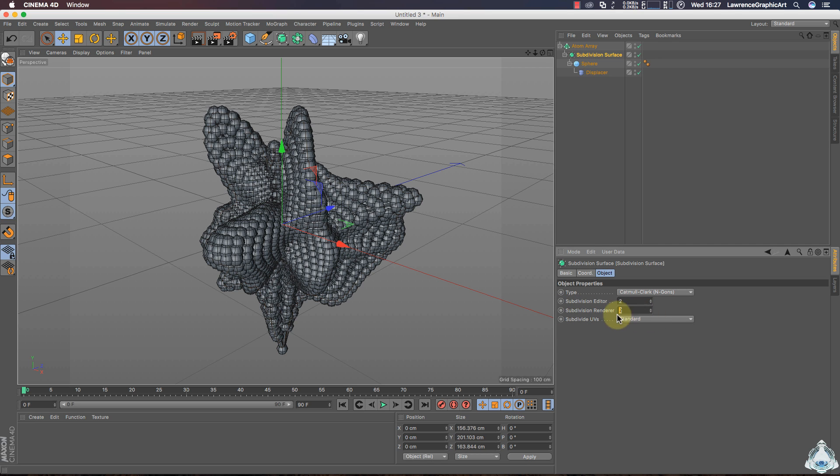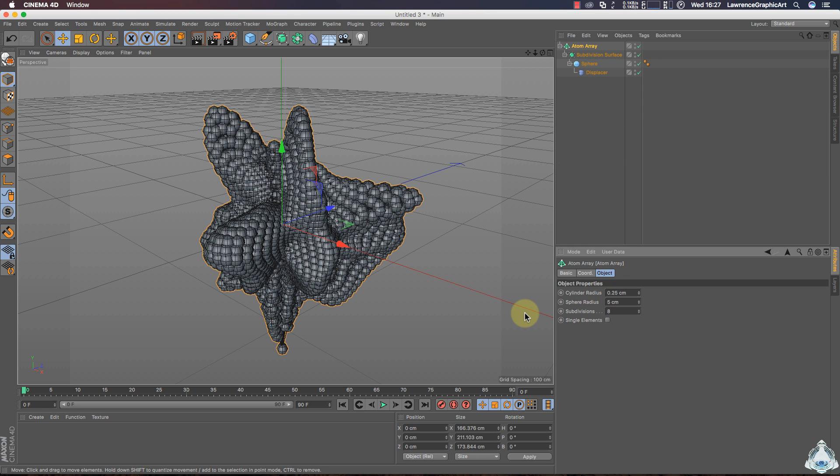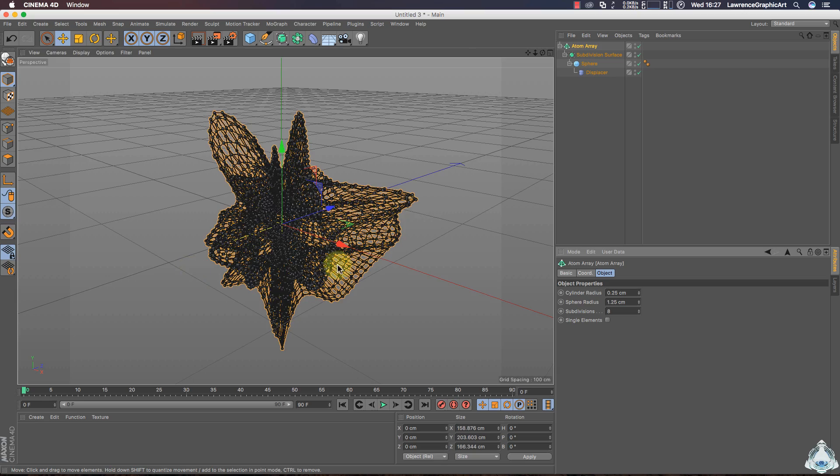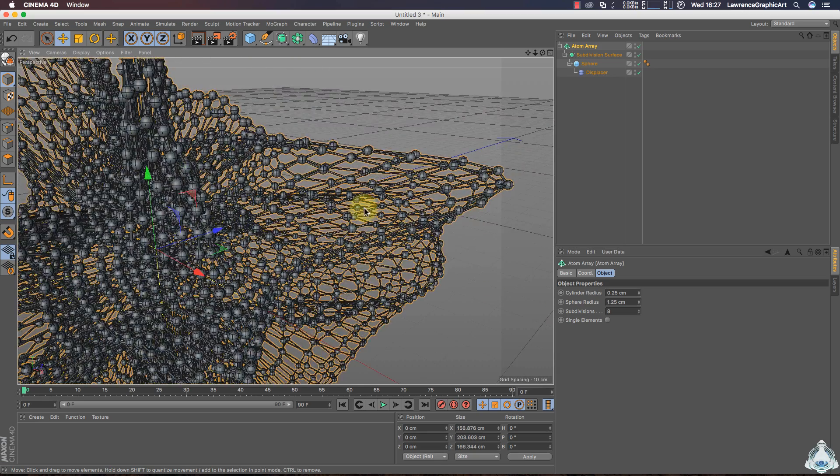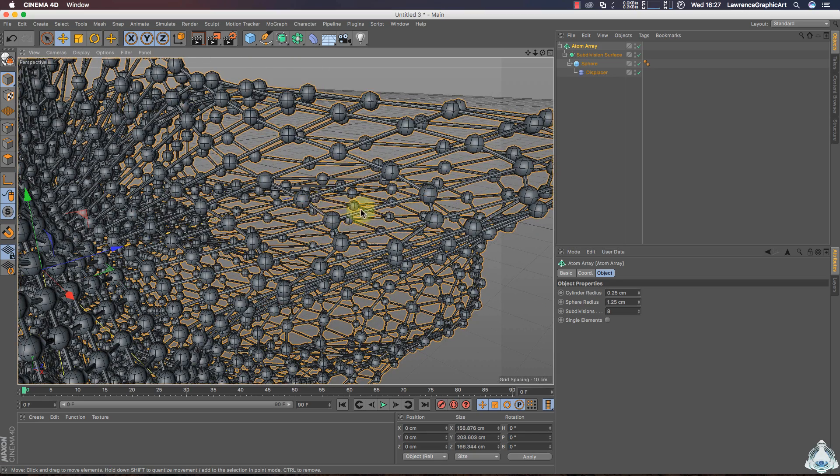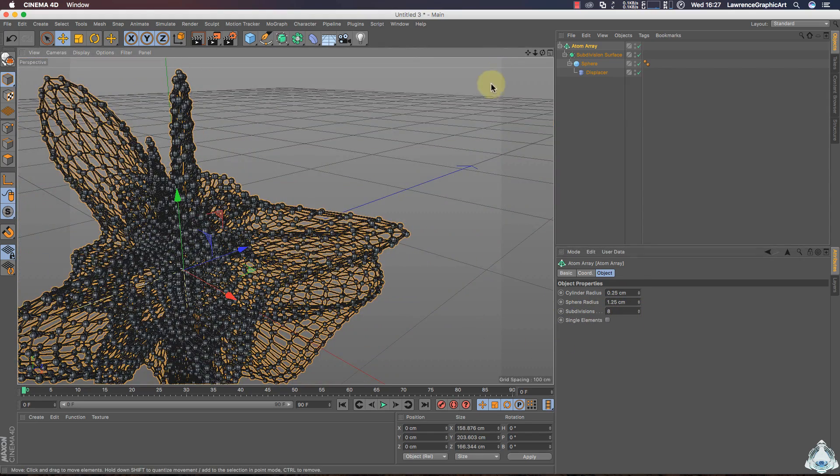First of all select Subdivision Surface then Atom Array. In this case you can choose the Cylinders Radius like 0.25 and the Sphere Radius like 1.25. If you would like we can increase Subdivisions. In this case we will leave 8 for example.